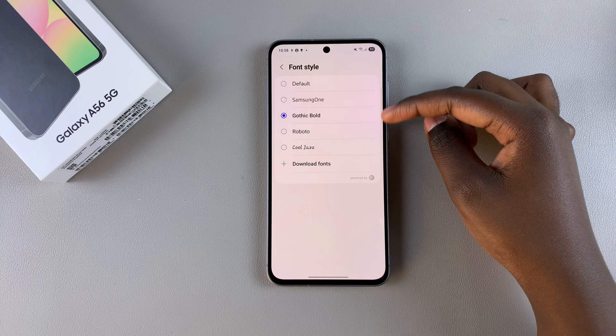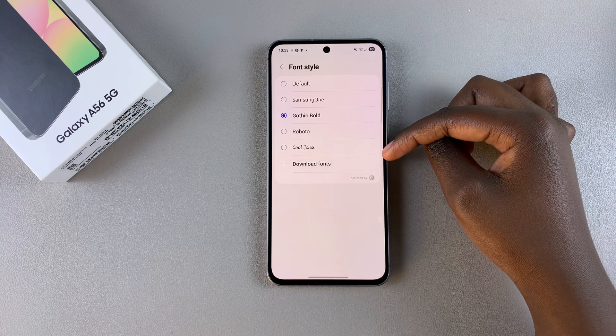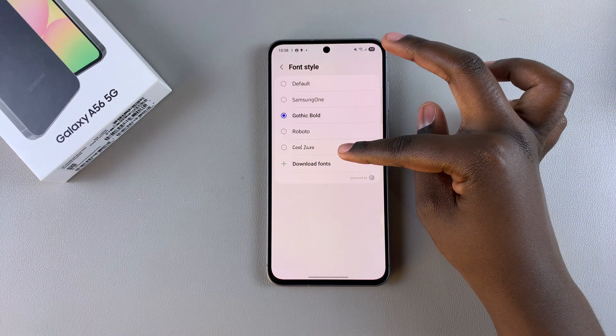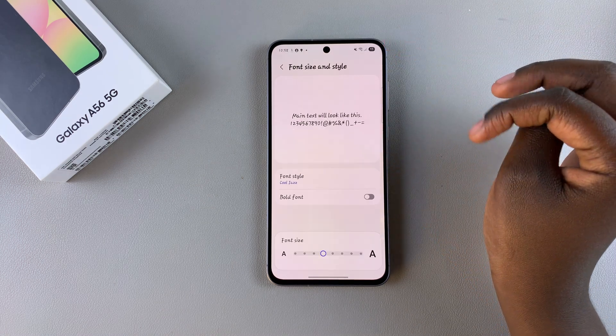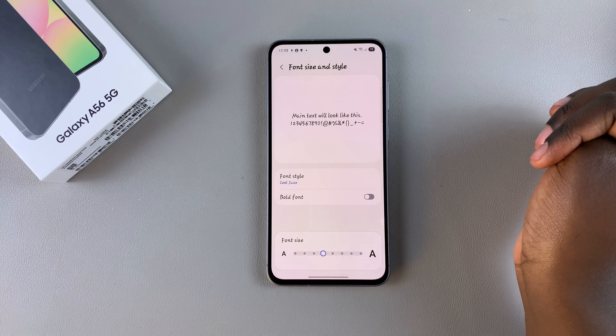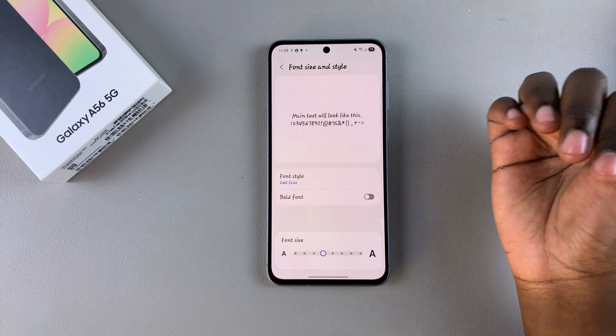If you ever want to set any of these fonts as your font style on your phone, just select it and you can see the font has been successfully added onto my device.